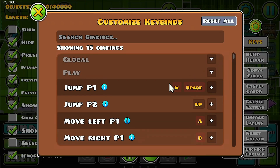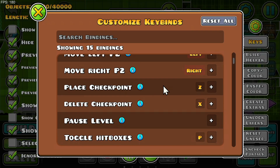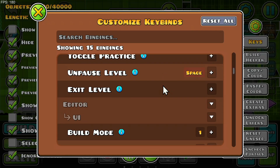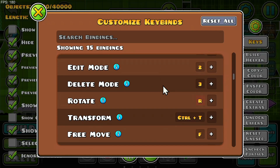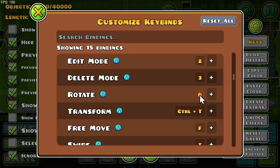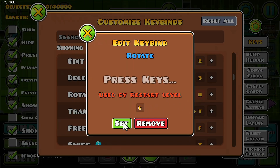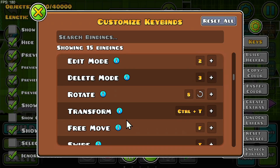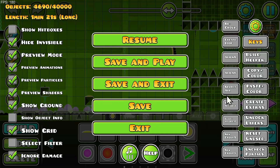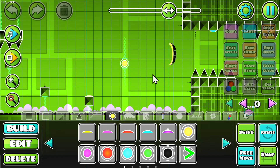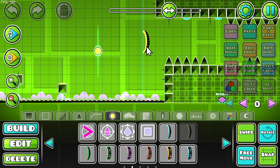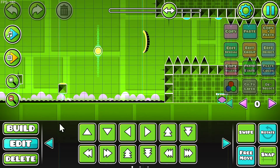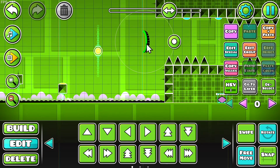So for example, if we take a very obvious one like rotate, I can just go ahead and click on this and press a key. So let's do eight, for example, and set it. Eight is now set for rotate. So if I go here and get myself an item I want to modify, I can edit here and click eight.